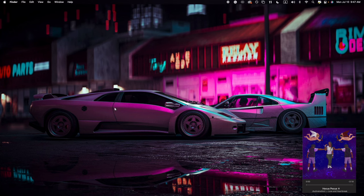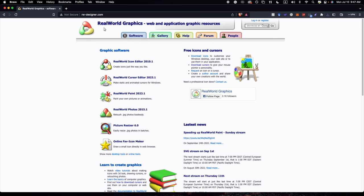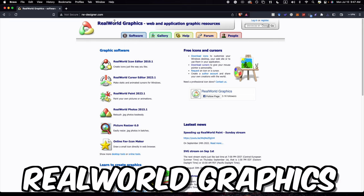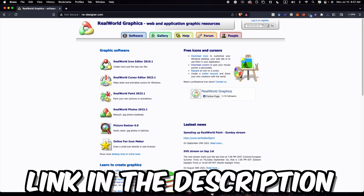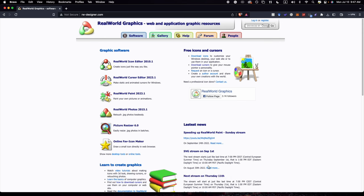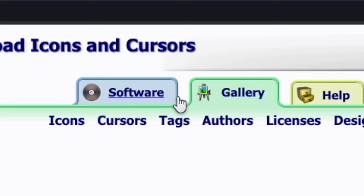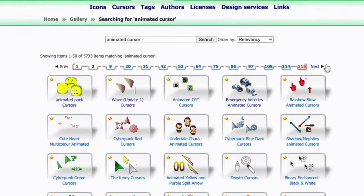Okay, so the first thing you want to do is open up your browser and then open up this website called Real World Graphics. I'll make sure to link this down below in the description so you guys can access this link.